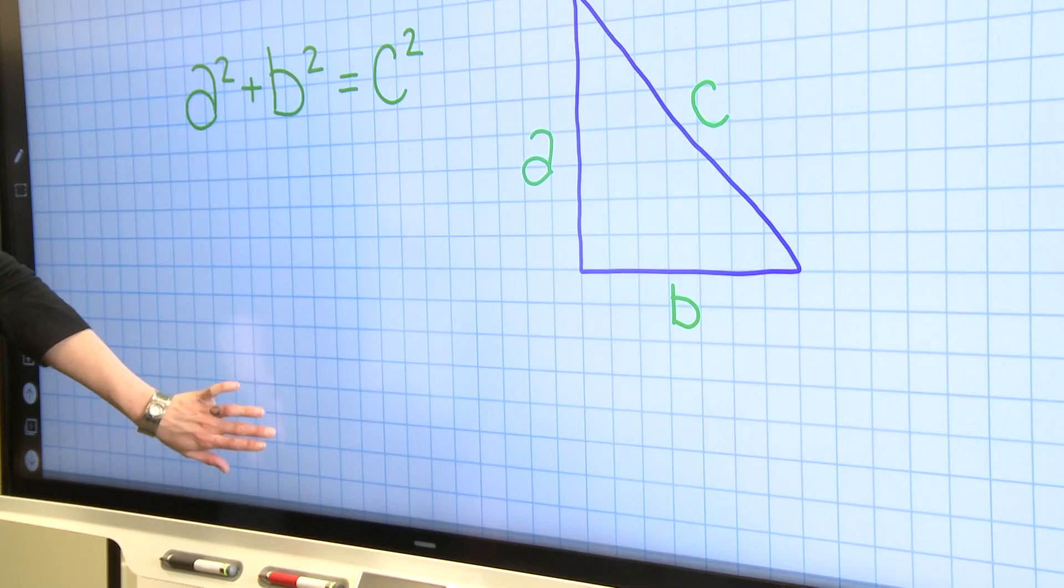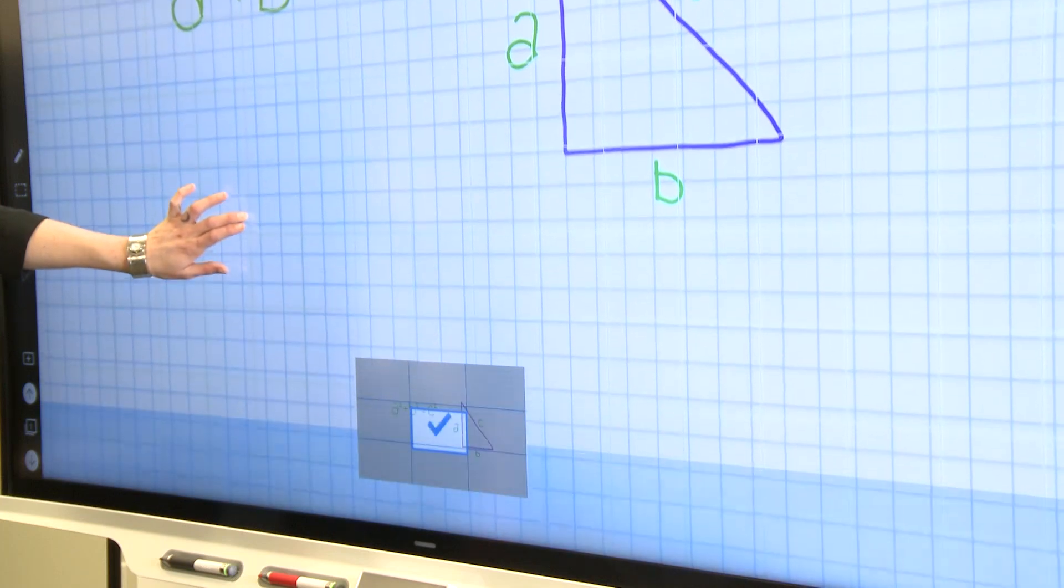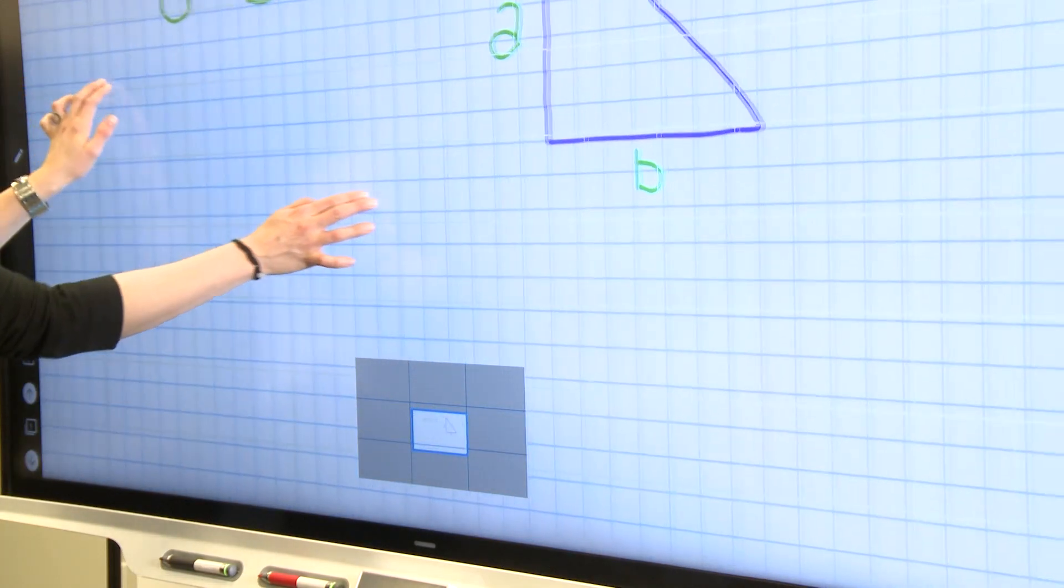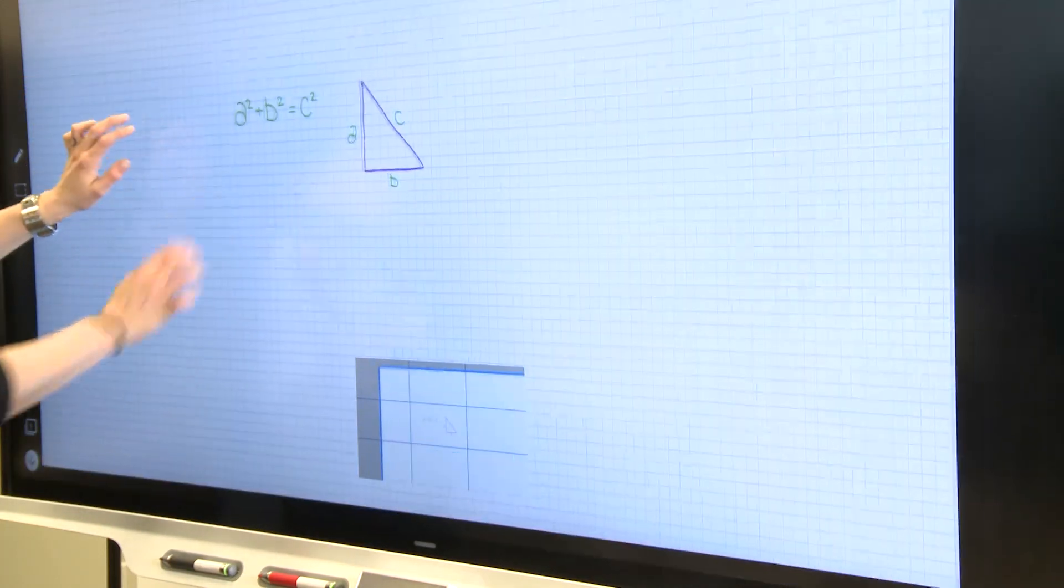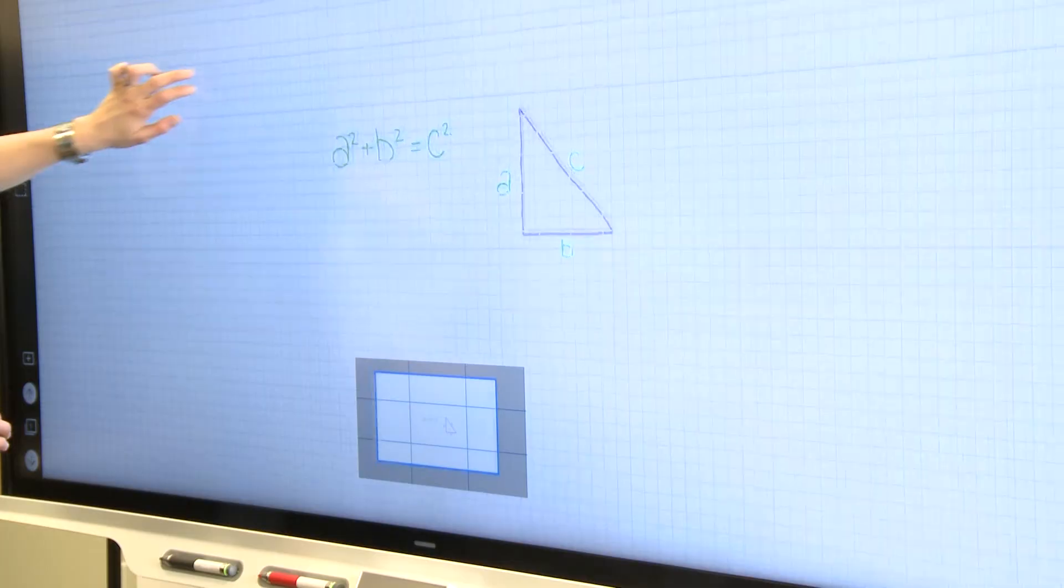You can now expand whiteboard pages so you'll never run out of room for your notes. This is also available for any Smart Notebook file on the display.